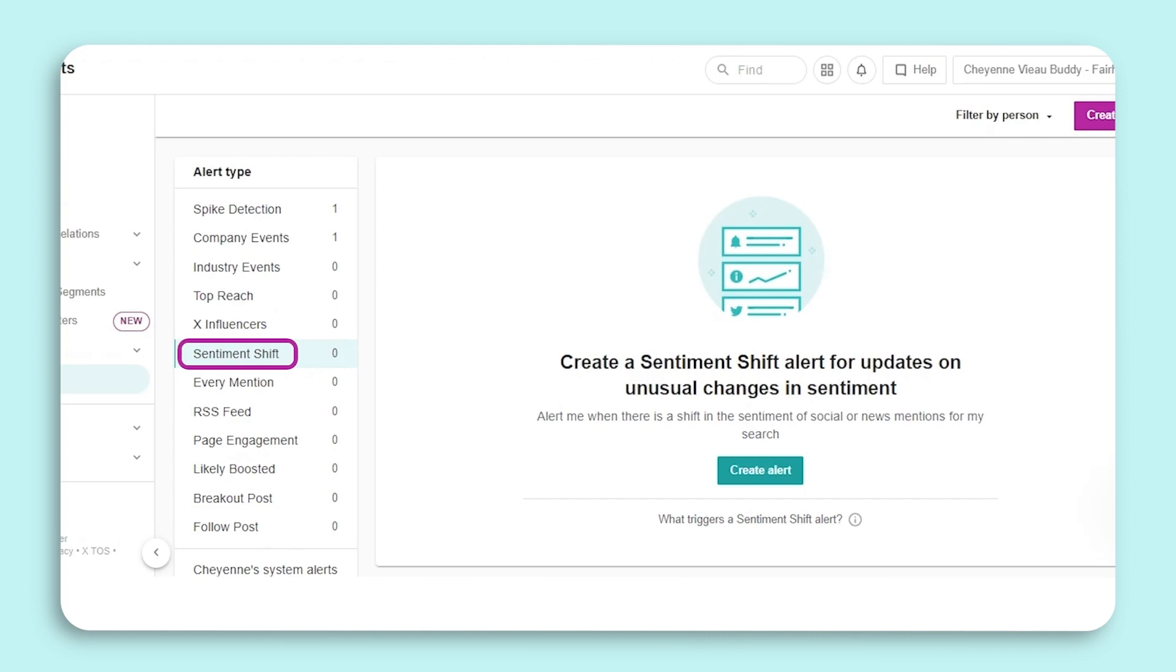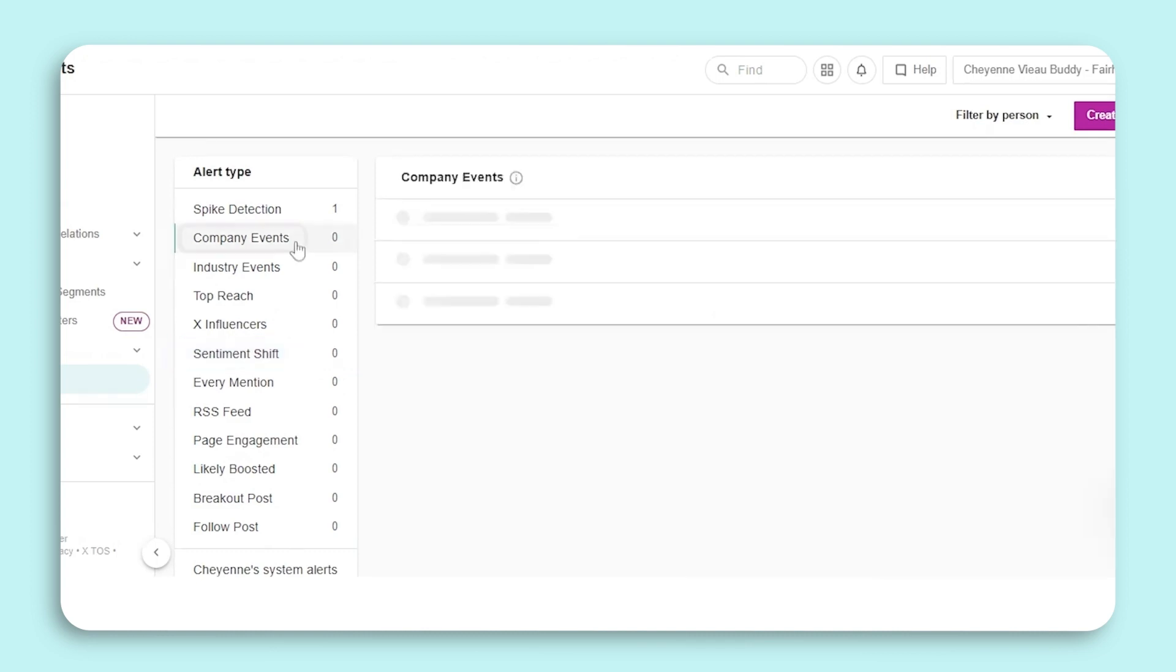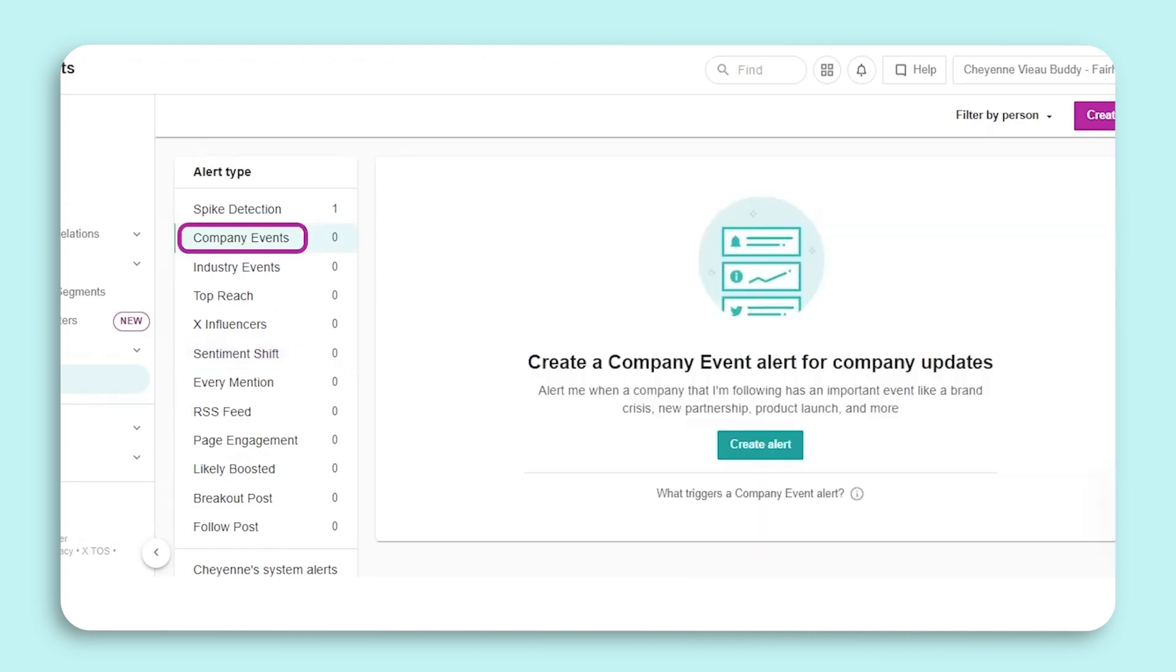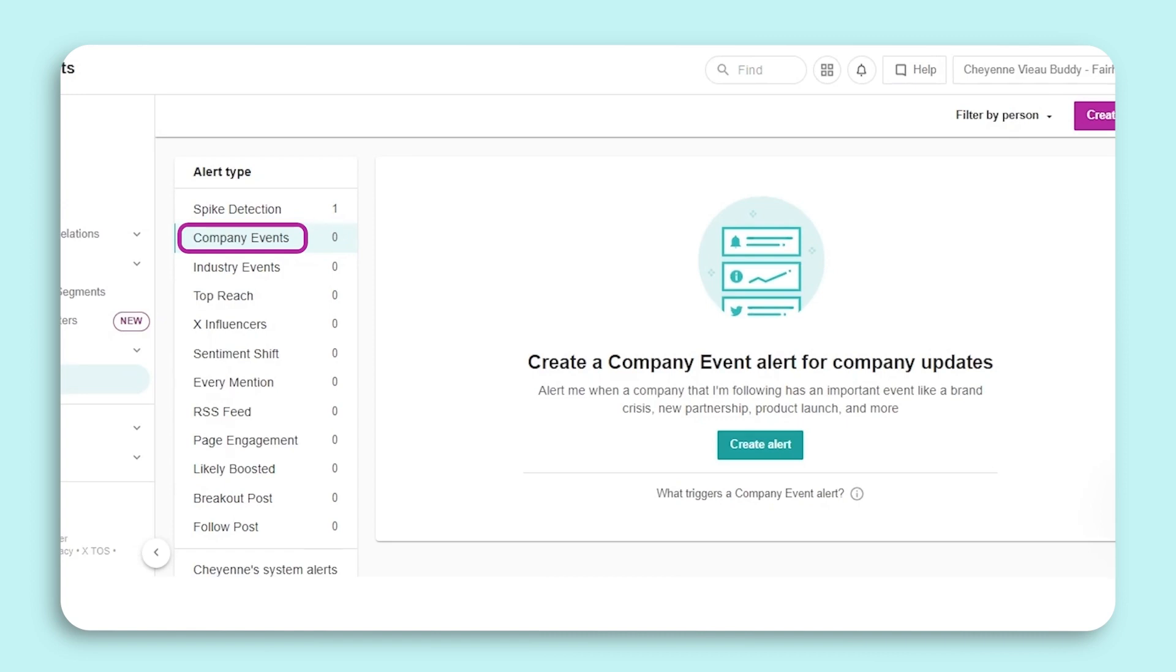The Company Events alert is sent when Meltwater detects a high-impact business event for the companies or competitors you follow. It reduces the noise you may find with media monitoring by narrowing in on the most business-critical events that can be instantly actioned across your organization's departments. Having full visibility into your business ecosystem gives you the power to be the informer versus the informed. So the next time leadership asks you about a specific event, you are already in the know.